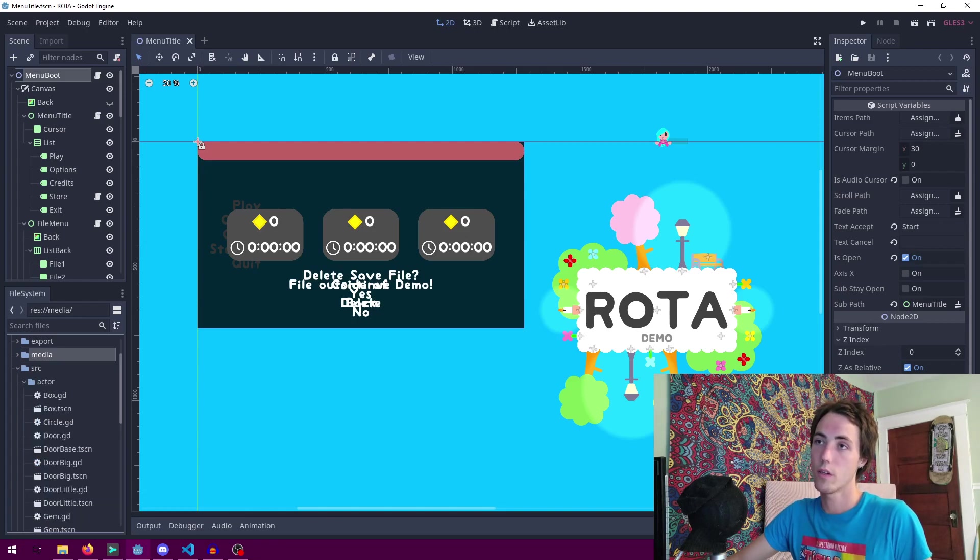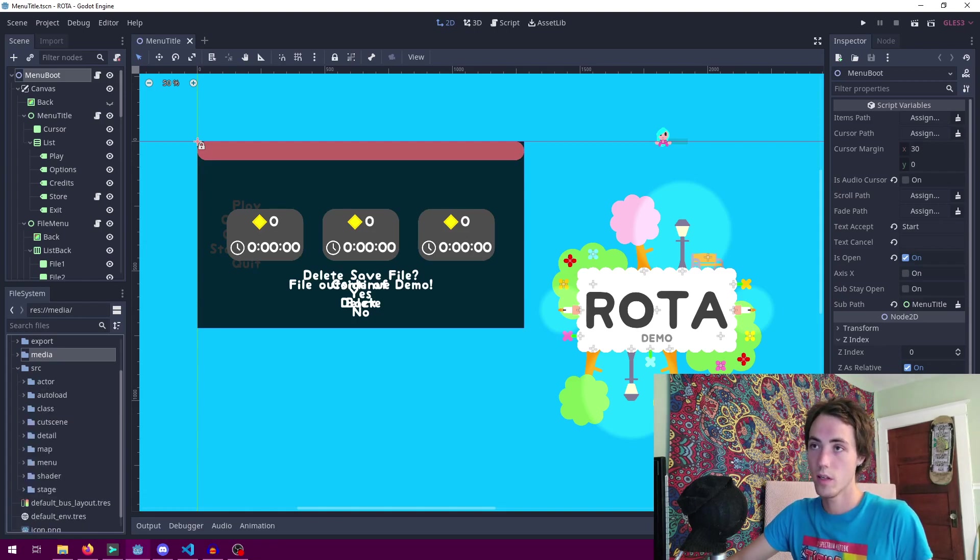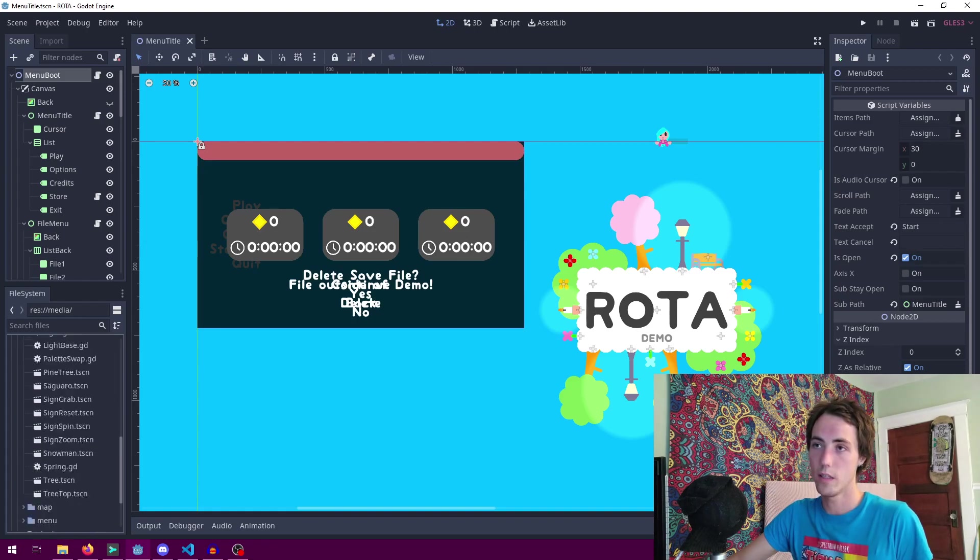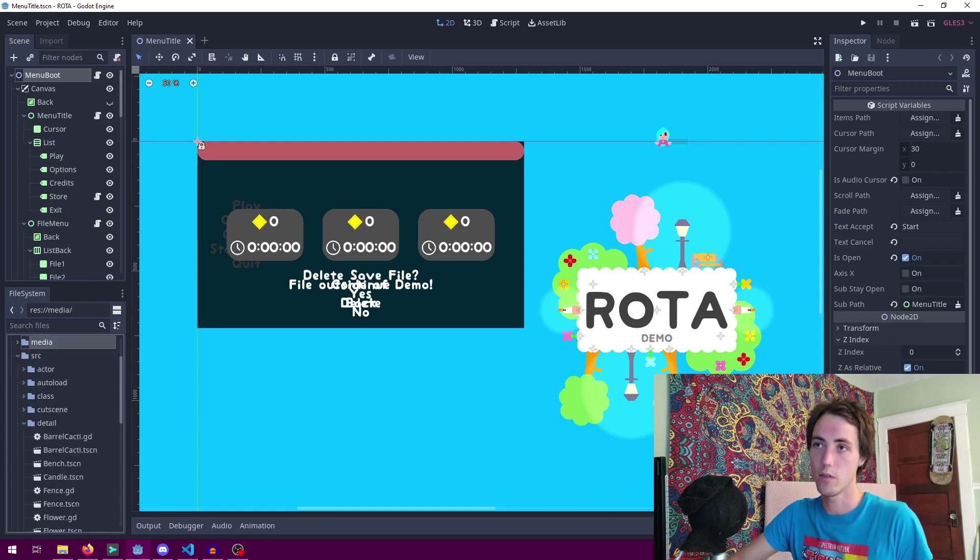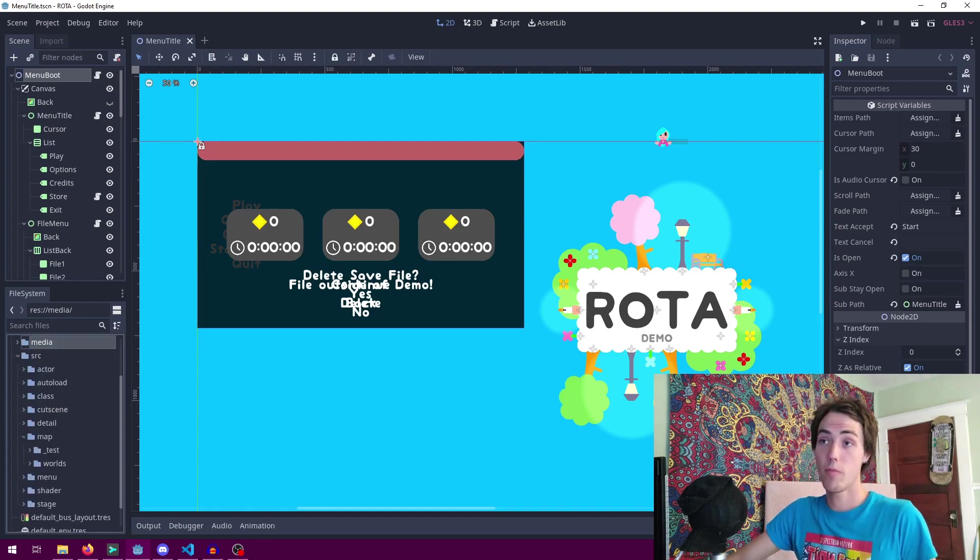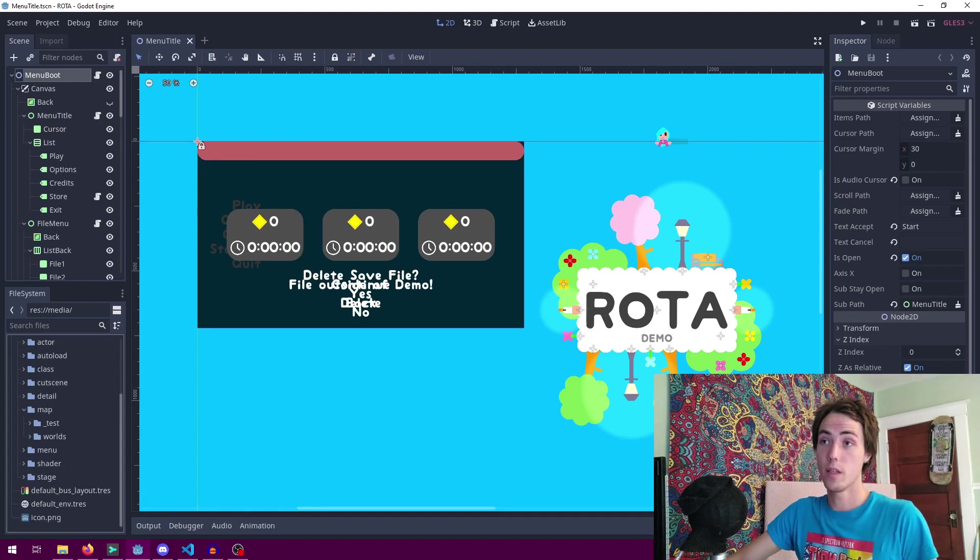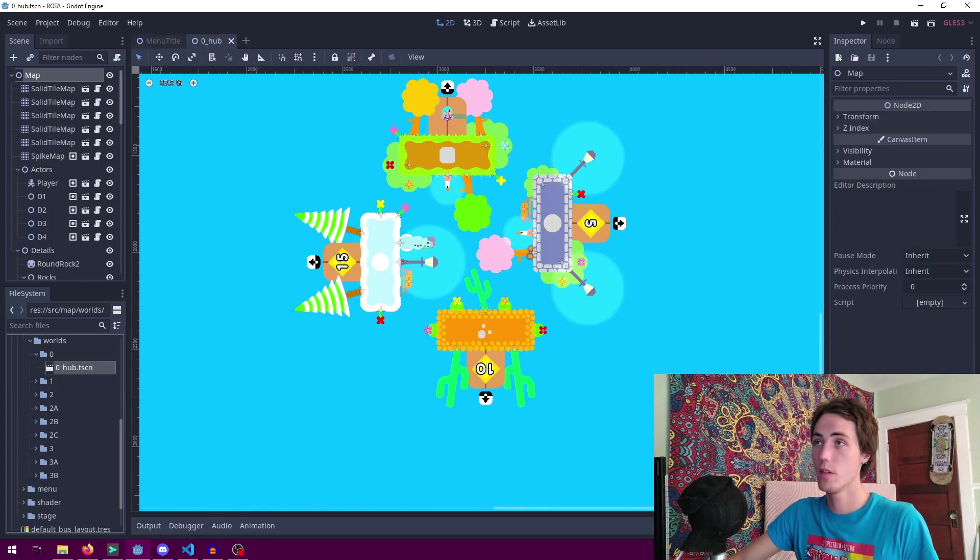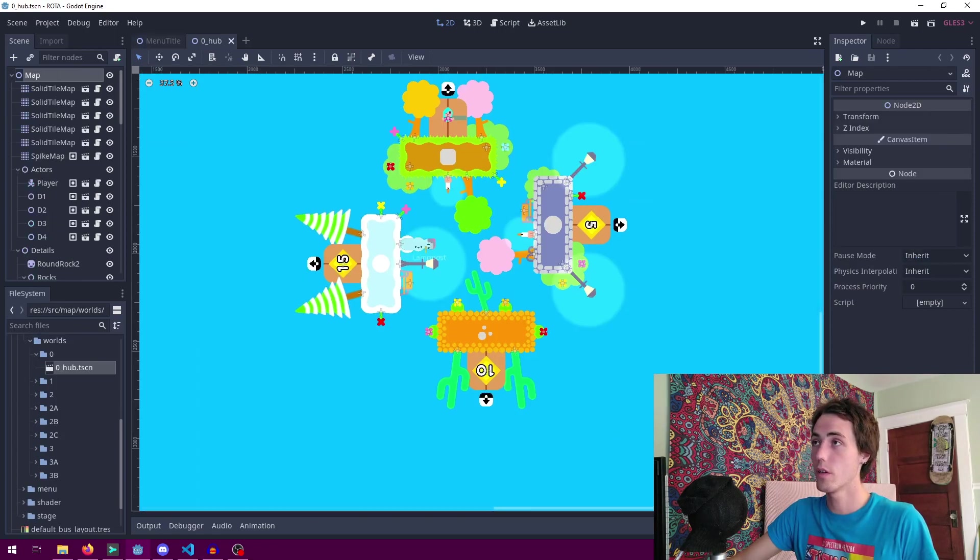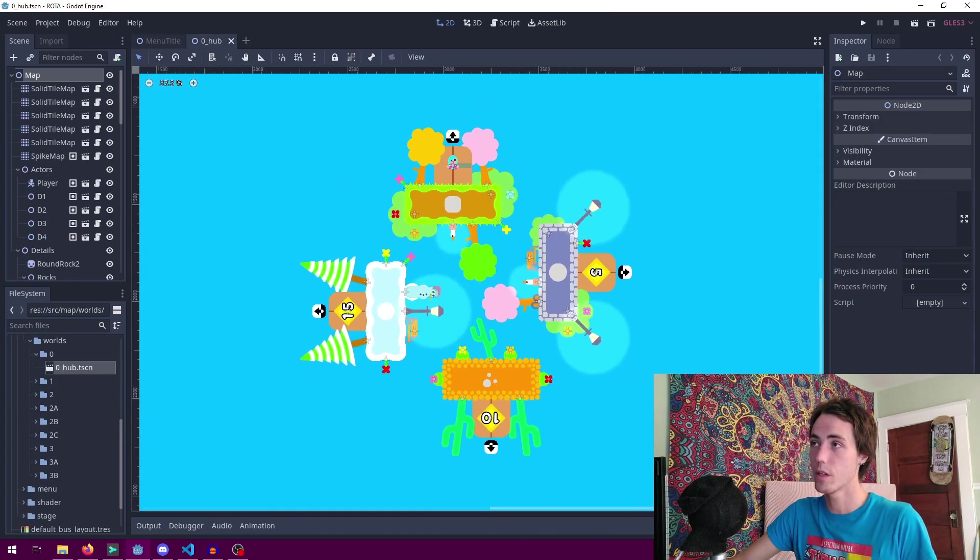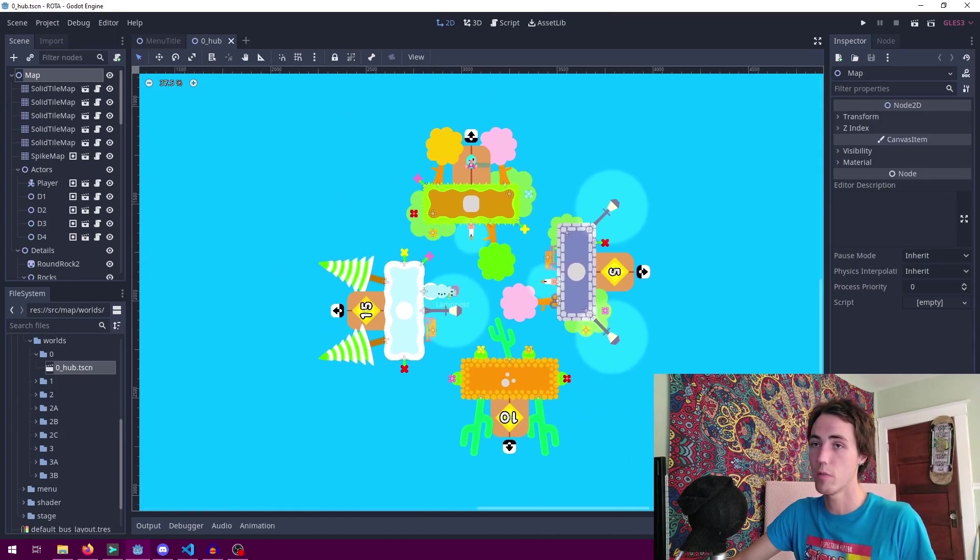So all the code, all the scenes, anything that Godot engine is responsible for is in the SRC folder. And looking right here at the map folder we can see the worlds subfolder and that contains all the worlds for the game. 0-0 is our hub world right here where you connect to every puzzle.